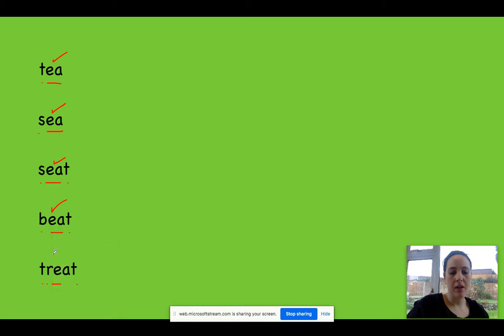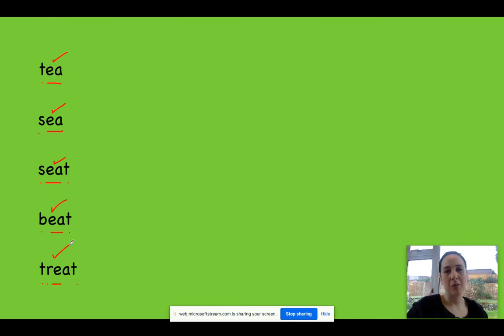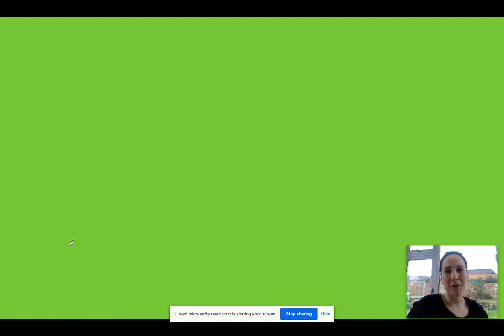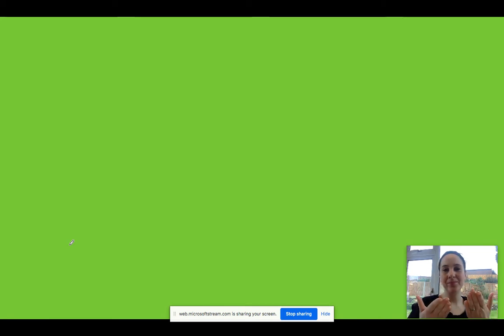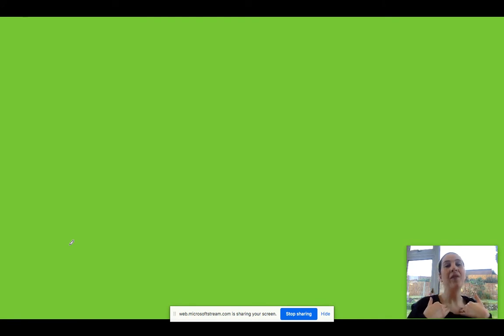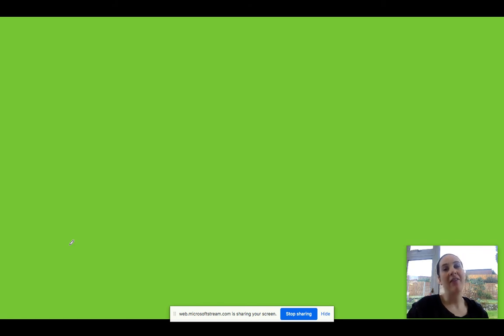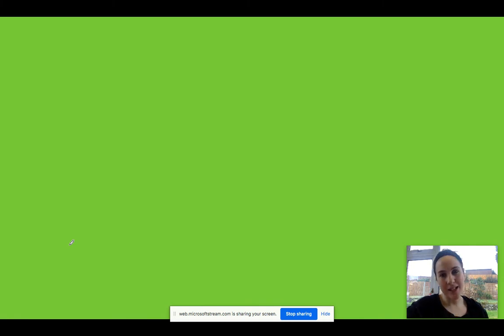Now the last thing we're going to do is we're going to move on to our hold a sentence. So I've got three for you today. The first one's super easy. Okay, it's my favorite thing to have in the morning when I get up. So my first one is, and I bet some of the mummies and daddies will agree, cup of tea. Cup of tea. Cup of tea. Pause the video, please.